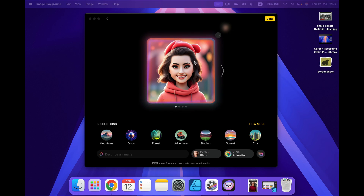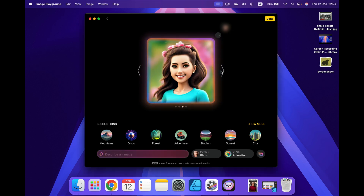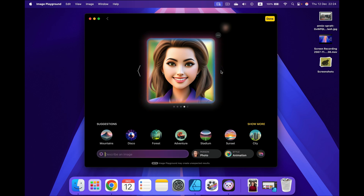If you don't like the first result, that's totally fine because you can keep scrolling to the right for different versions. And if you want something specific, like a specific backdrop or someone else in the picture, then you can also use this describe box.